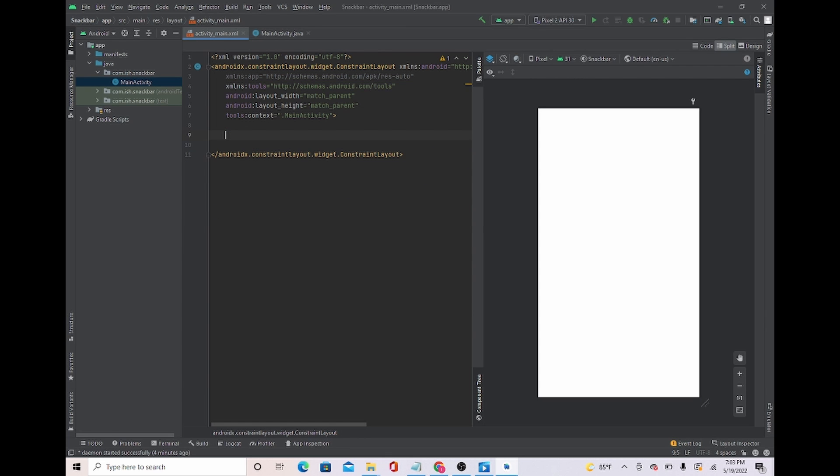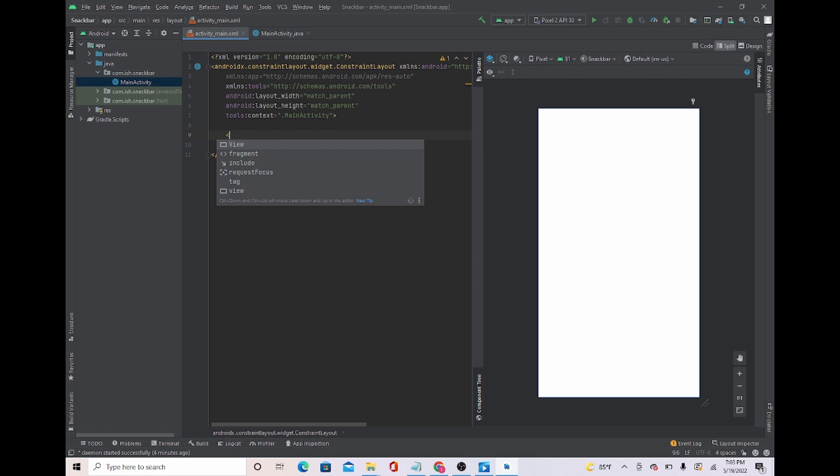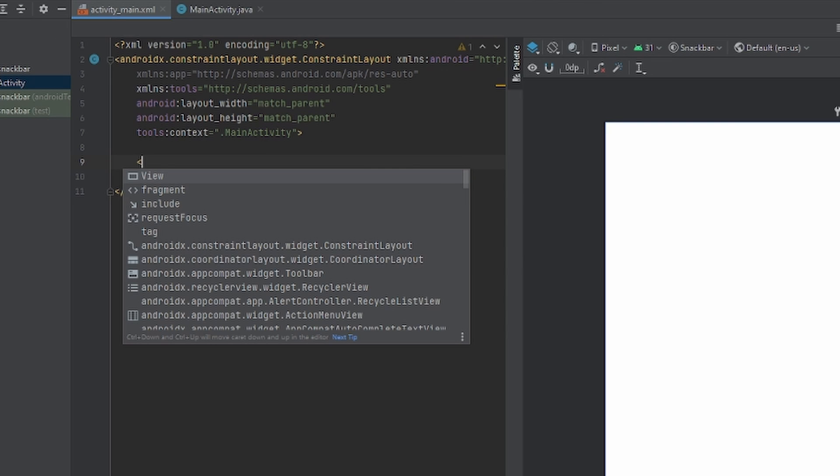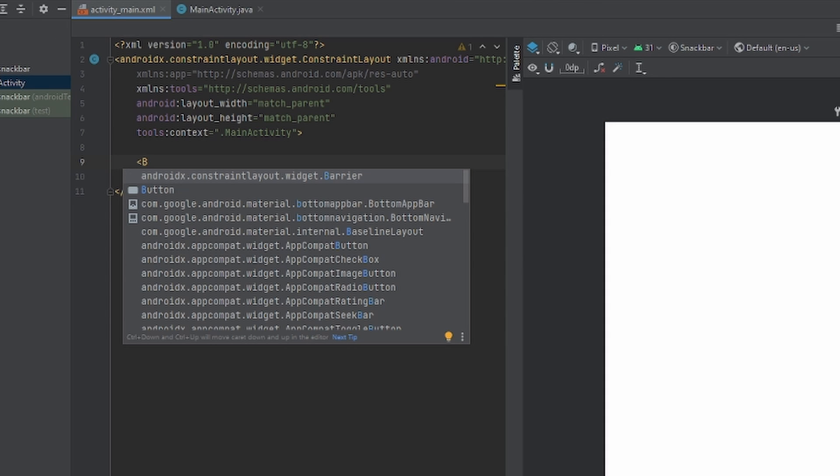To display the snack bar message, I'm going to have to create a button. So once you click it, it will show the snack bar message. What I will do is have an open tag and have a button.